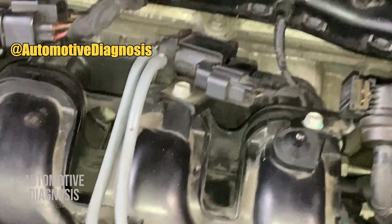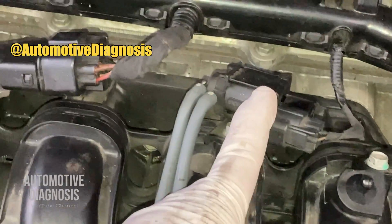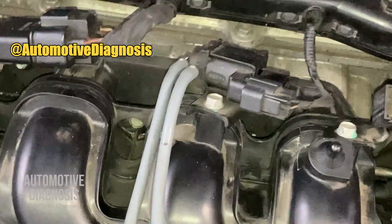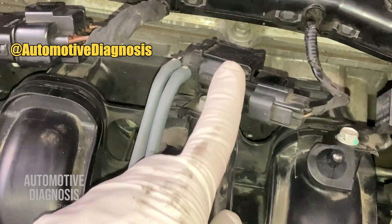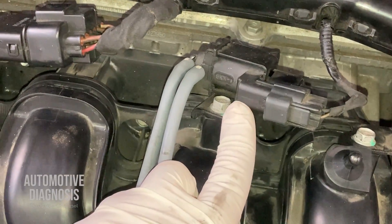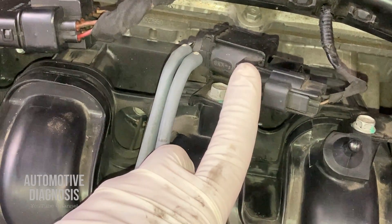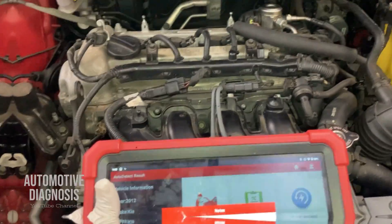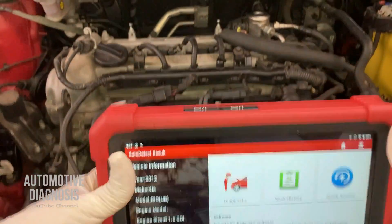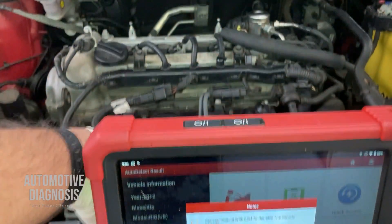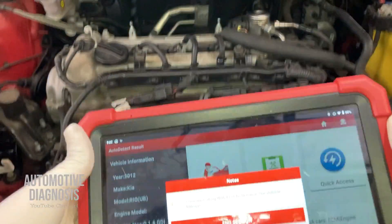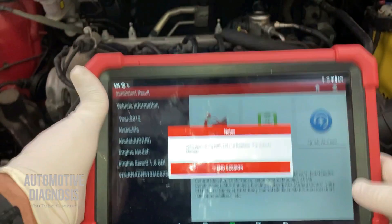Now let's go to the next step to see how we can diagnose this system when there is this fault code. There are different ways to check the variable intake manifold system and I'm going to show you all of them one by one. If you have a scan tool, the easiest way is to check the system operation with it.